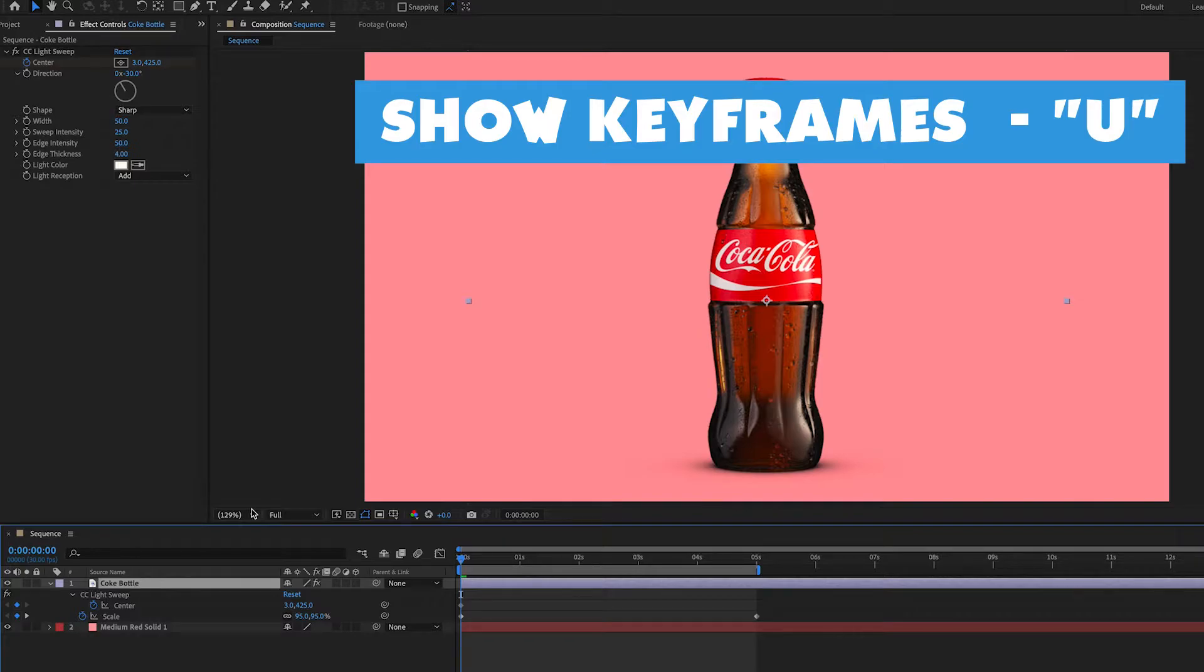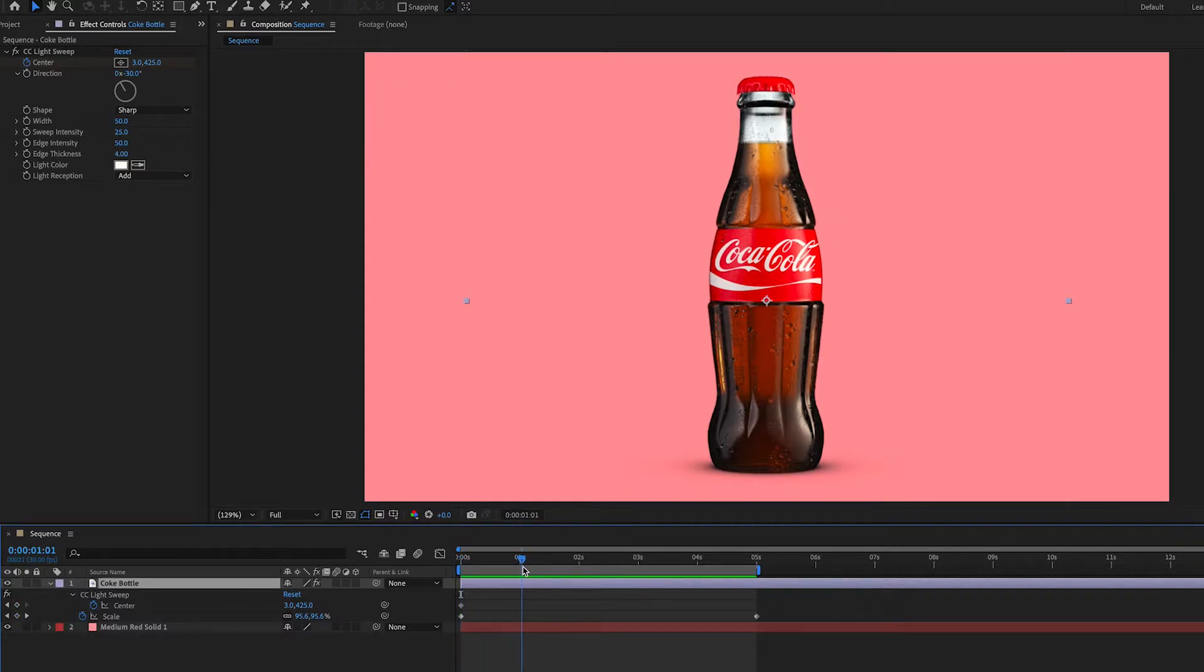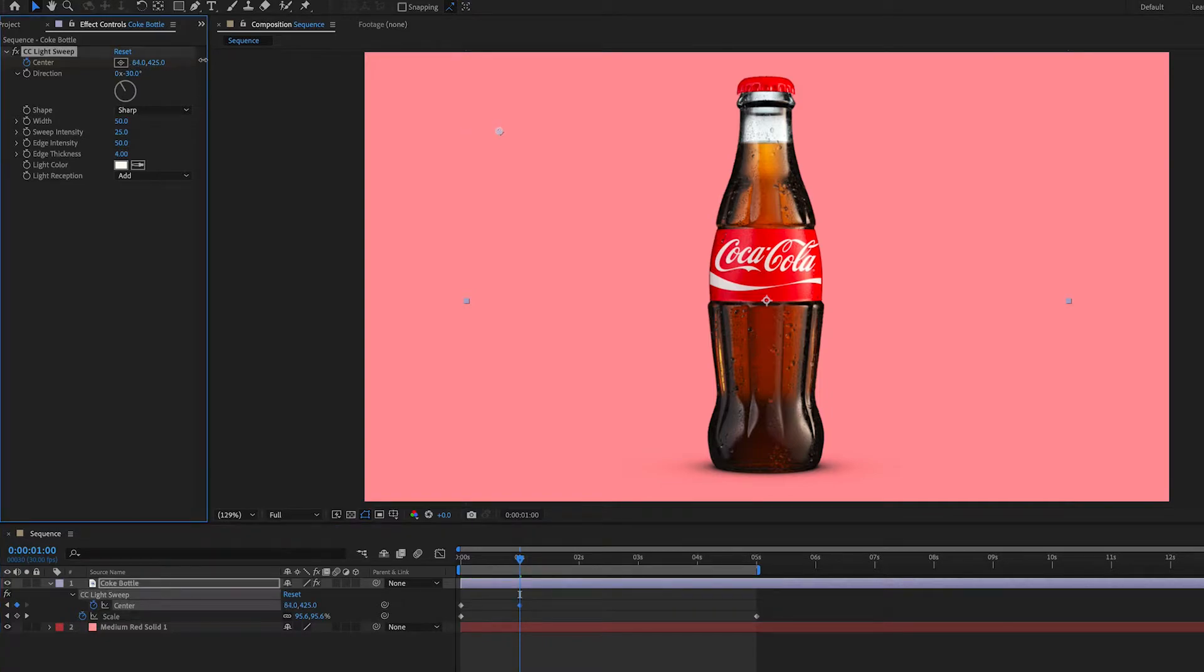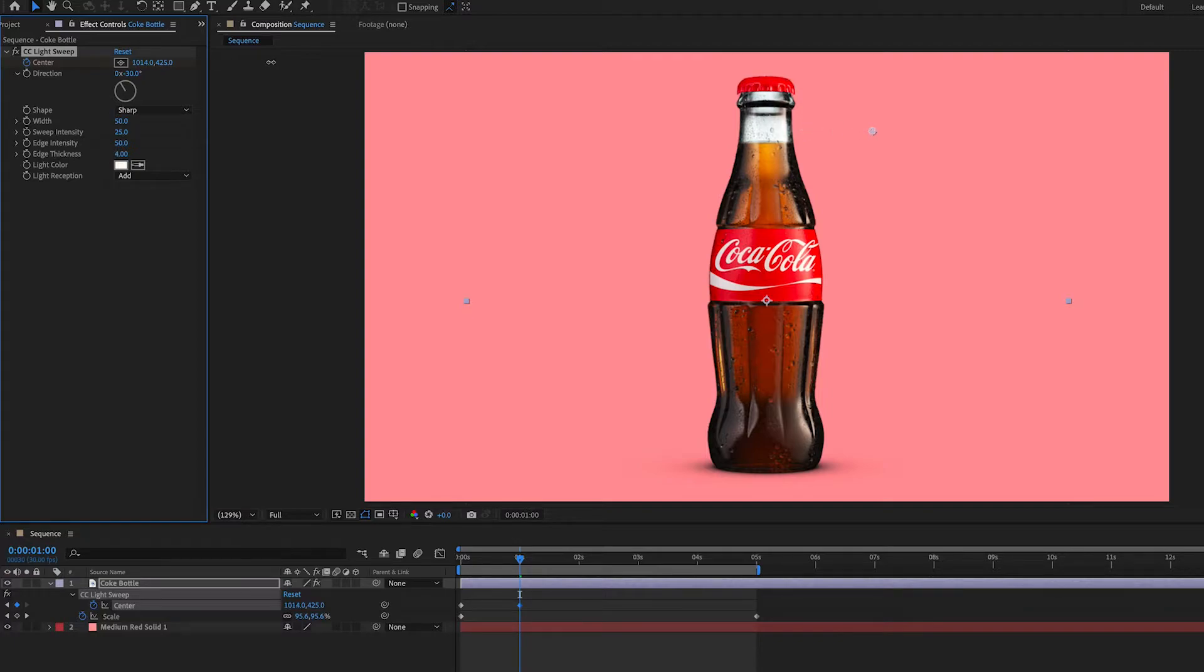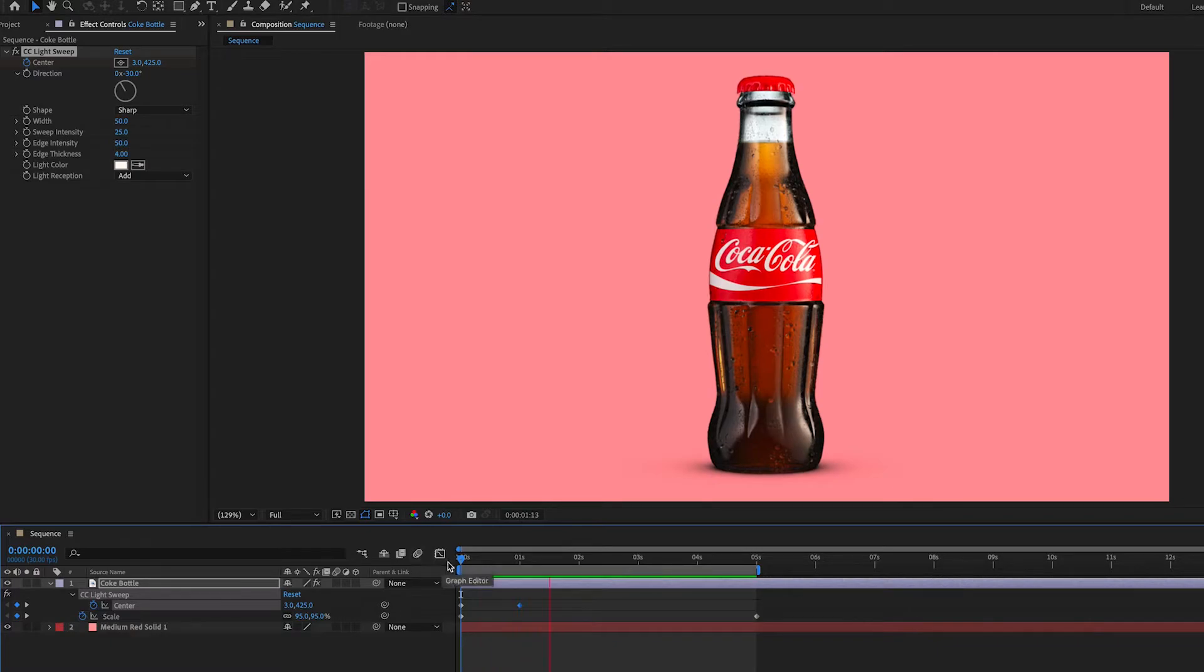Then we're going to move over to about one second and then we're going to sweep it across like this. Make sure you can't see the light anymore and you'll see that it does a little sweep here. I'm actually going to make mine a little quicker.